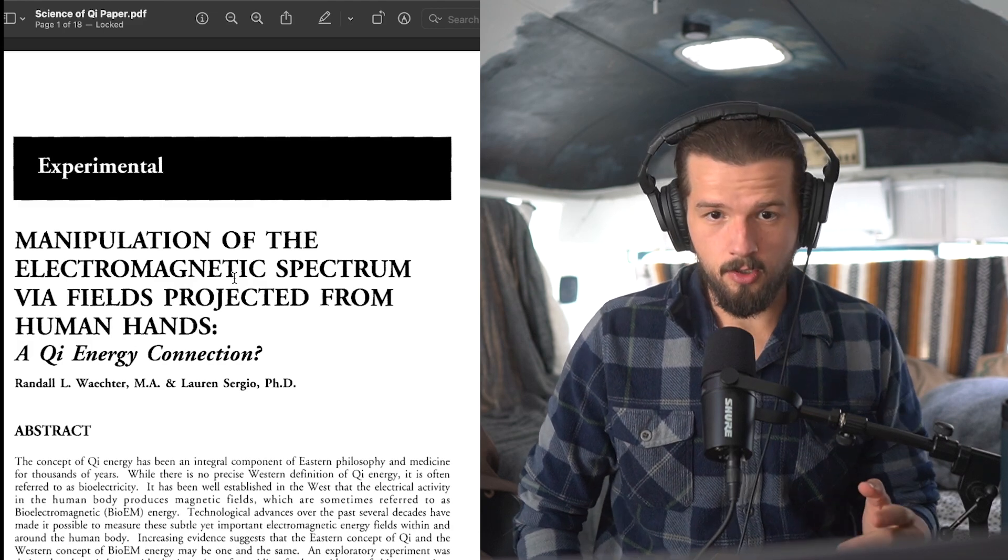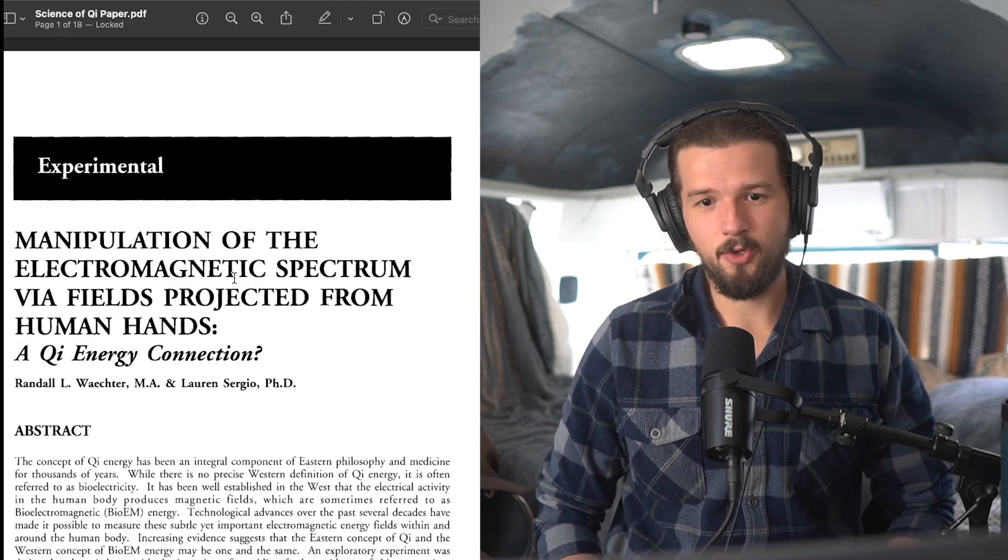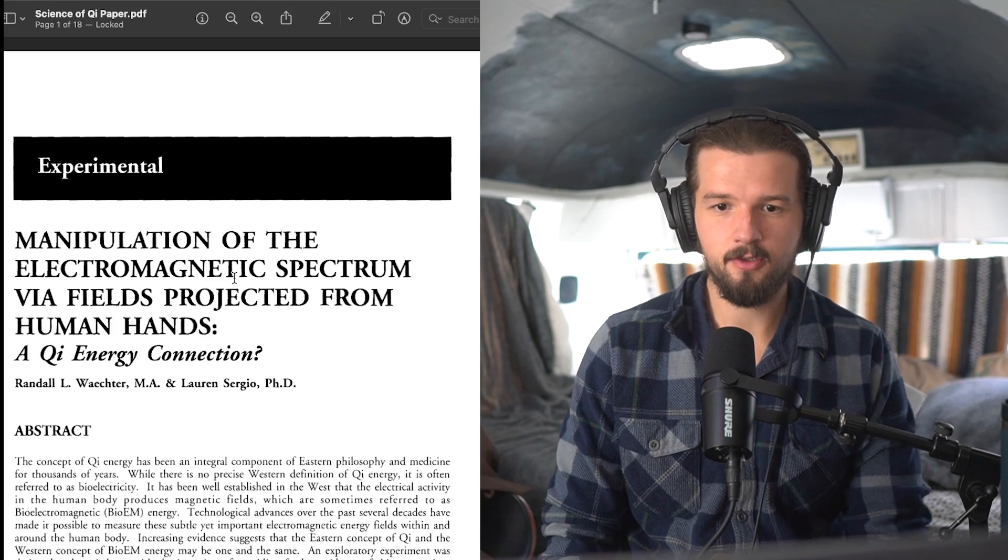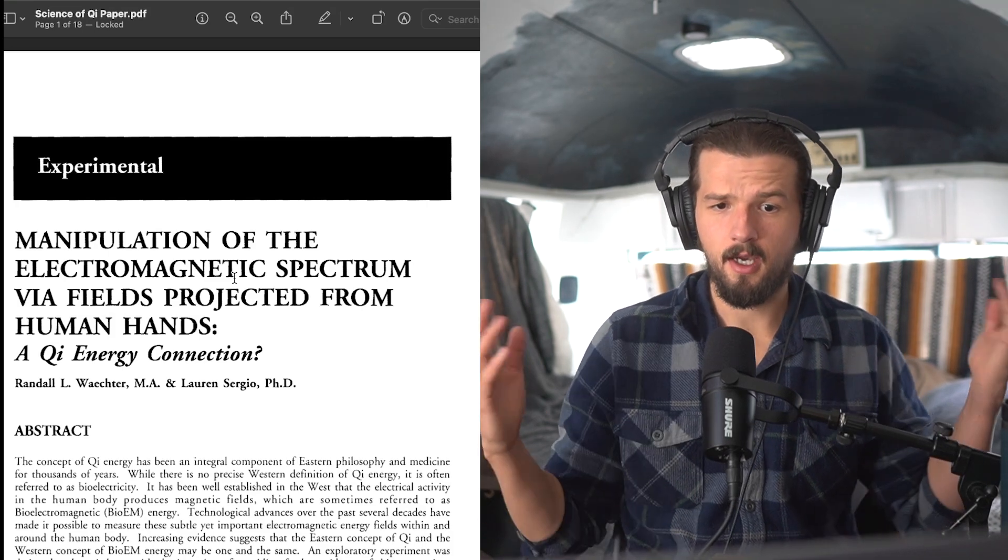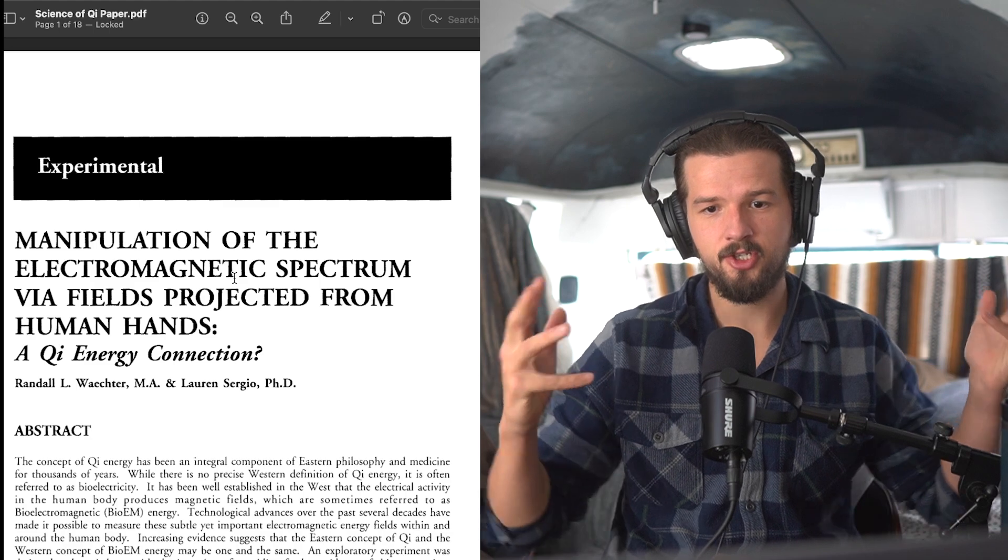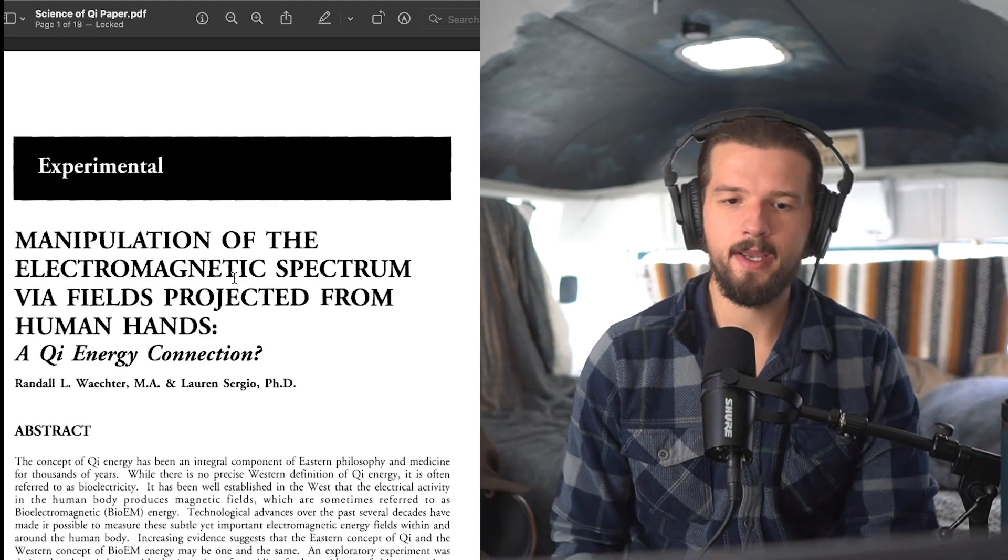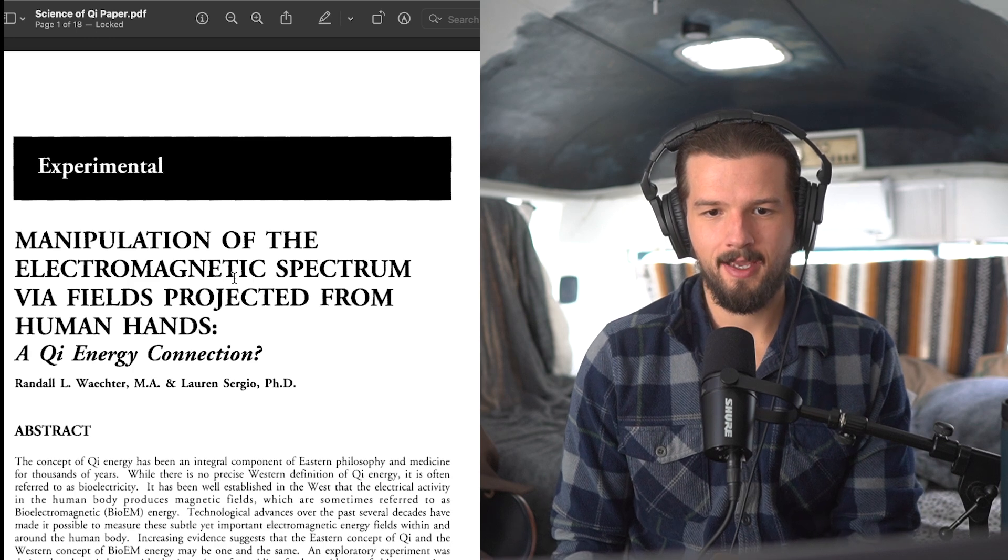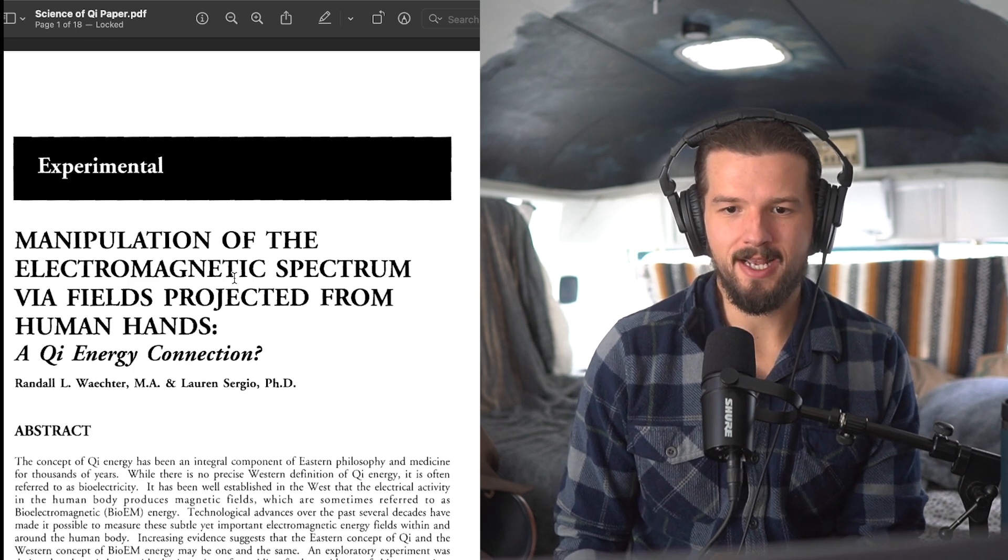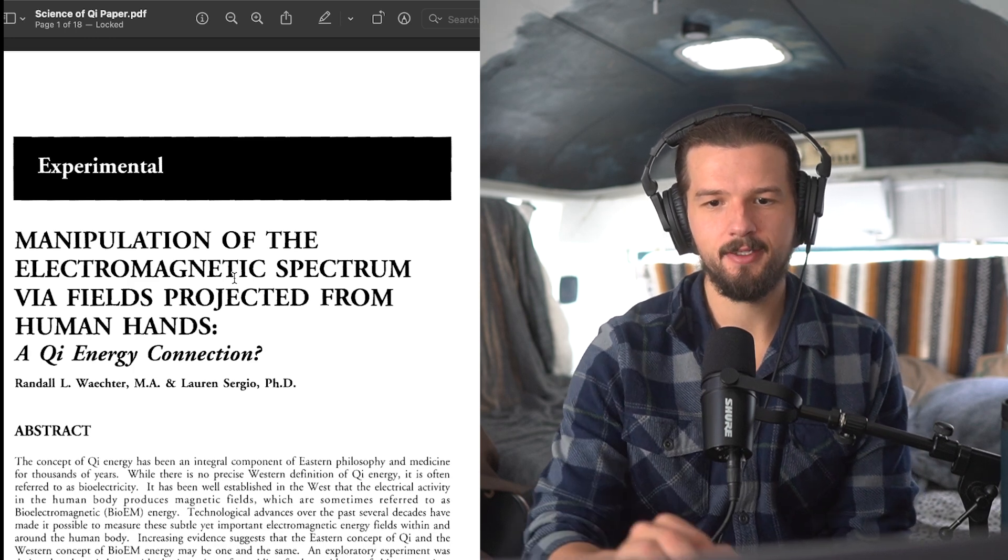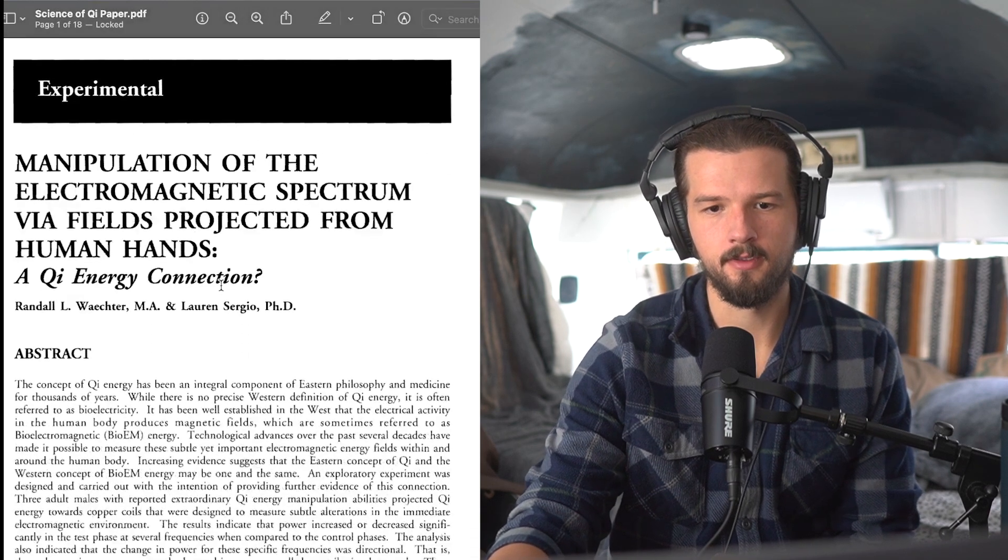So this paper, it's called Manipulation of the Electromagnetic Spectrum via Fields Projected from the Human Hands: A Qi Energy Connection? It's by Randall L. Wachter, M.A., and Lauren Sergio, Ph.D.